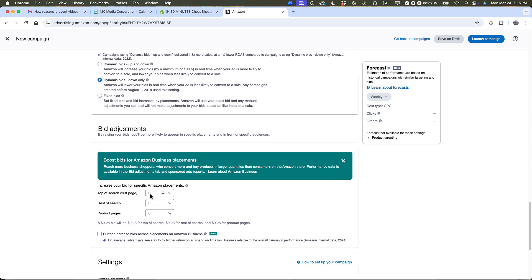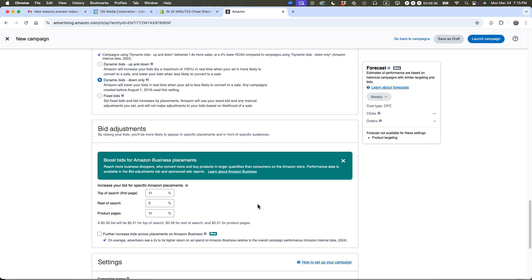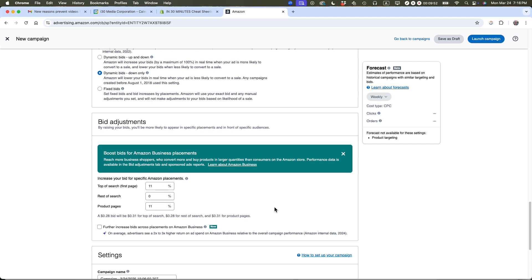You can do bid adjustments, and I do use this. Top of search first page means you're willing to bid a little bit extra. I'm going to say 11% more for my advertisement to appear at the top of search. My 28 cent bid will become 31 cents for top of search, 28 cents for rest of search and 28 cents for product pages. Maybe I'm going to boost it a little bit for product pages too. Some people will boost by 50% or even 100%, but I don't want to be that aggressive.